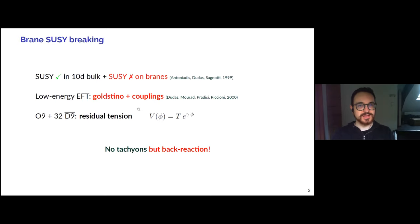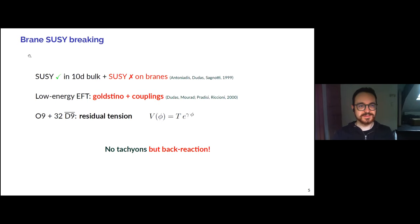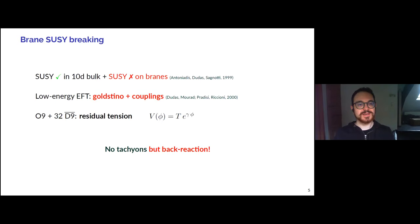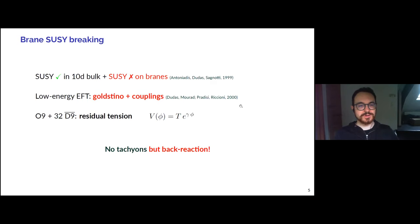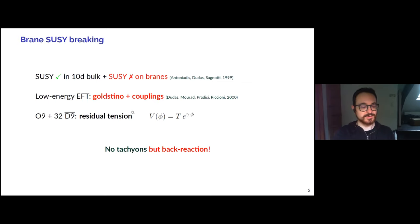In each case, the low energy effective field theory involves an effective potential for the dilaton. In the case of the orientifold of type 2B, this is especially interesting because even though supersymmetry is broken, it is still realized in the bulk closed string sector, whereas it is broken and nonlinearly realized specifically on the D9 branes. Indeed there is a goldstino in the massless spectrum. So what we are going to use from this construction is this specific exponential potential for the dilaton that arises due to either one of those effects.